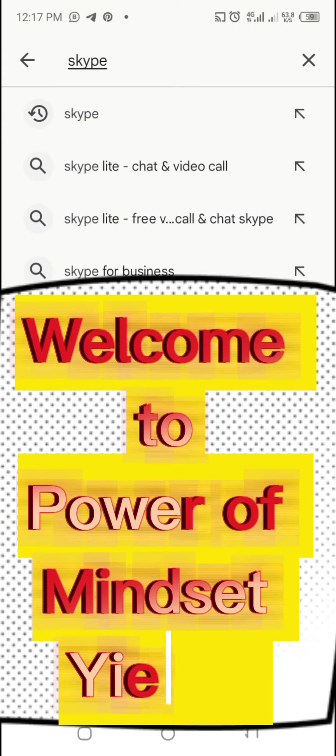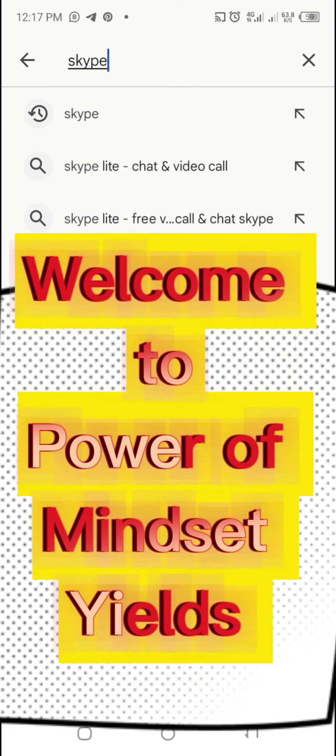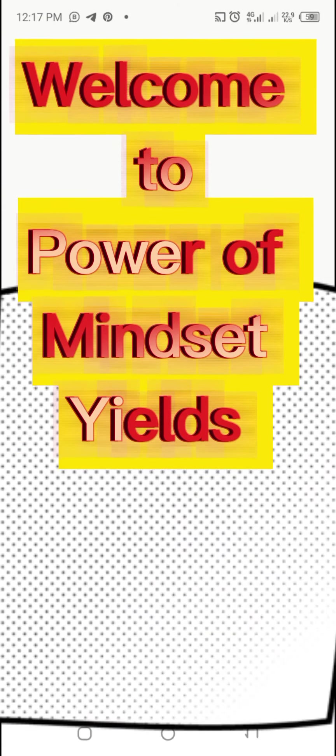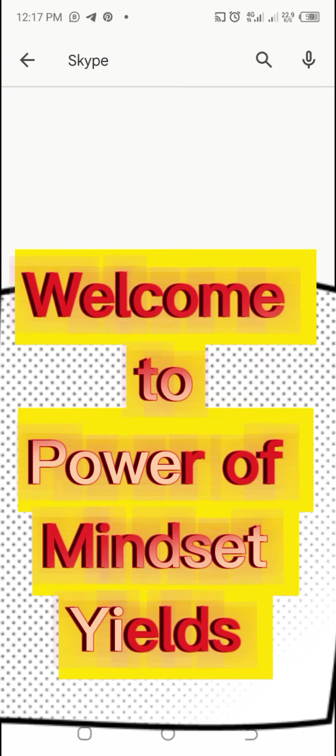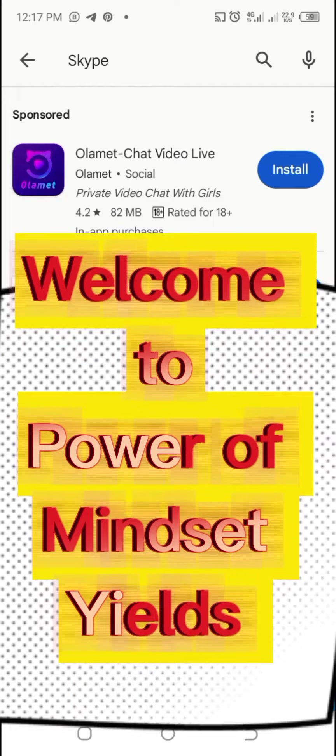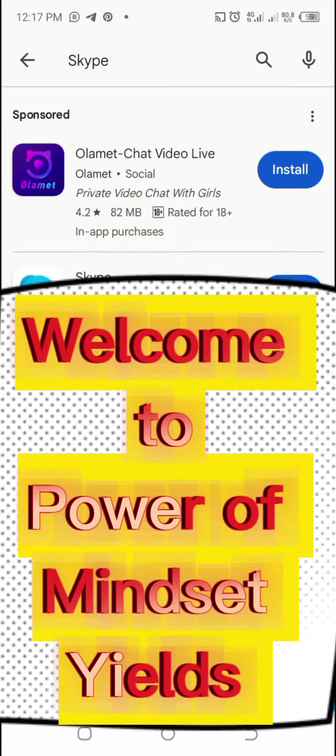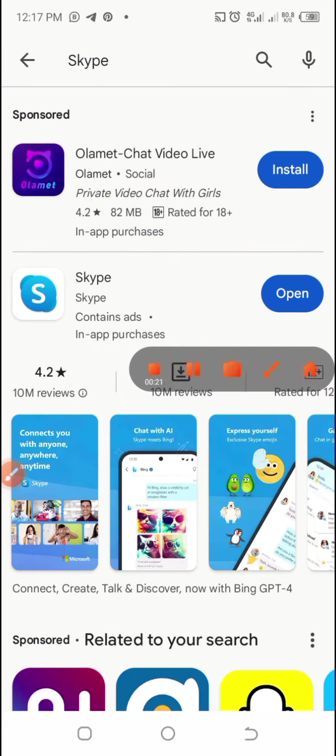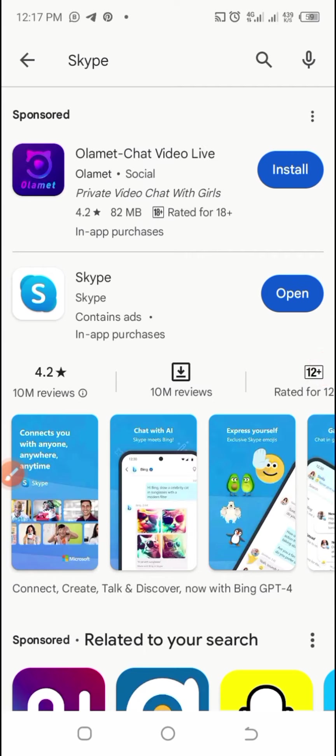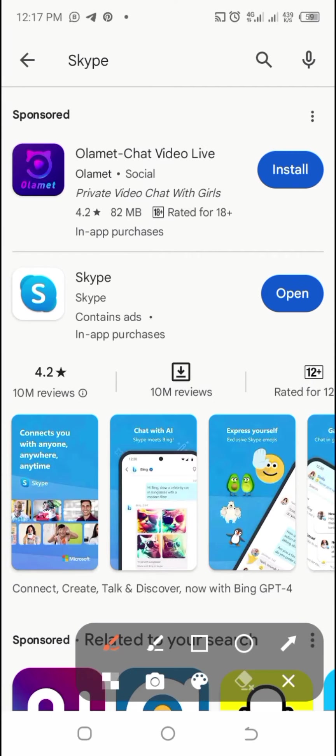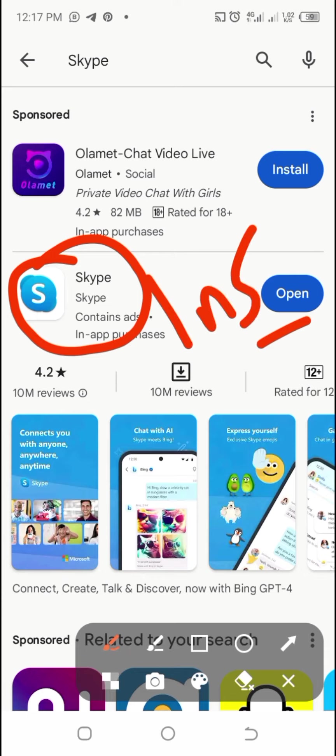To create a Skype account, you can go to Google Play Store and type Skype, or you can use Google Chrome and type Skype.com. Once you're using Google Chrome, you can see the app is already there. I have already installed it for you.